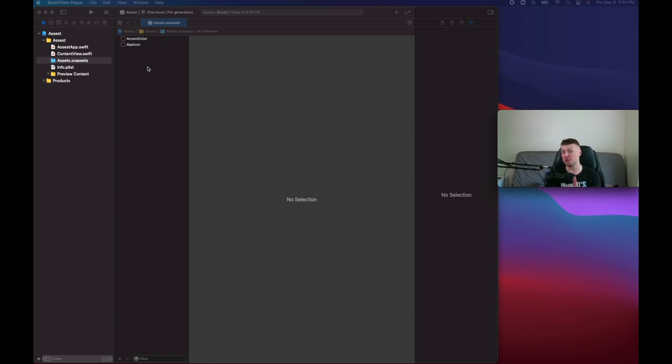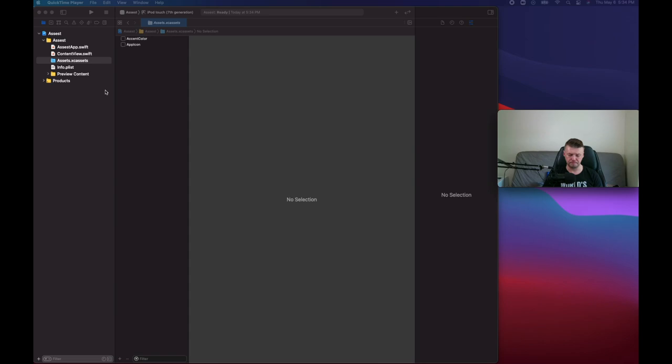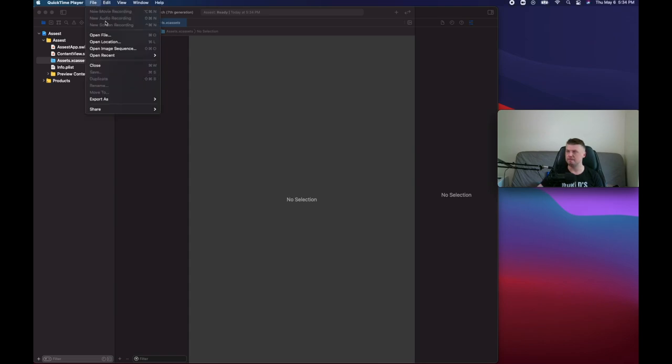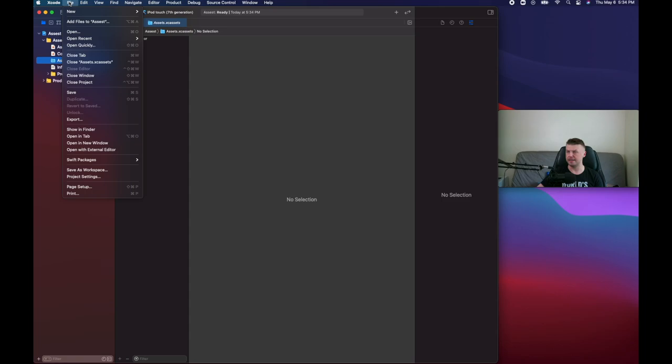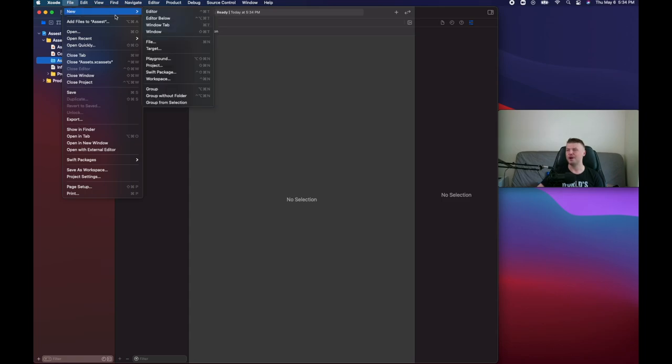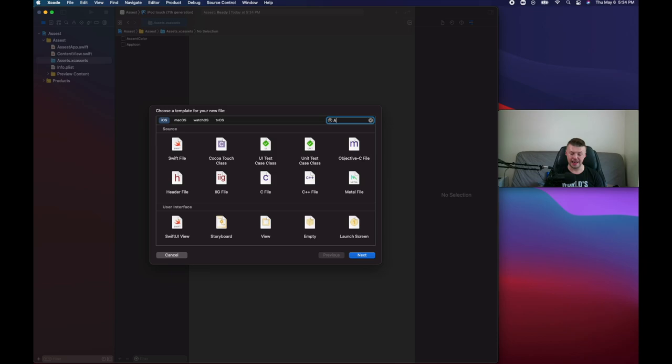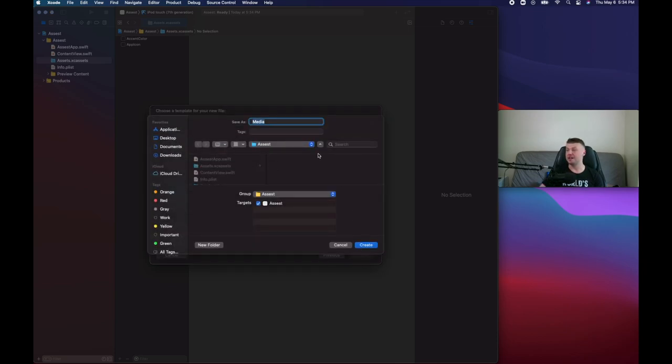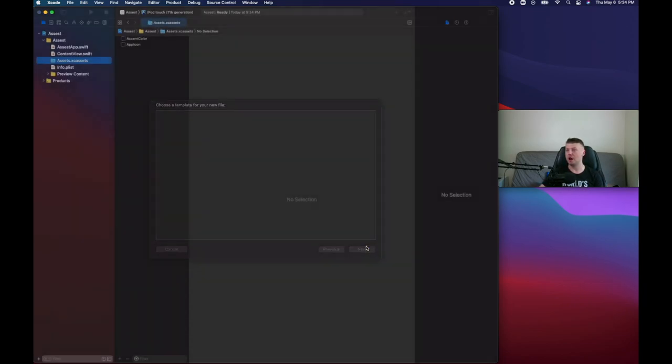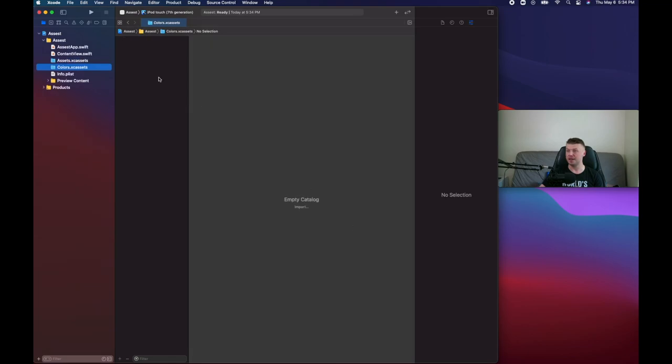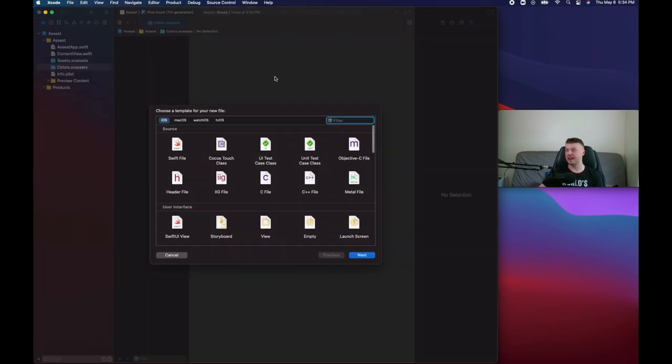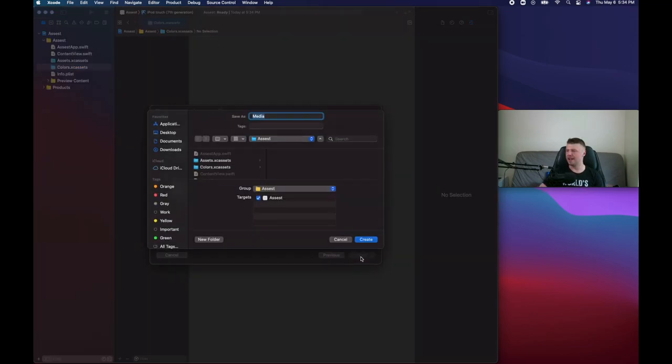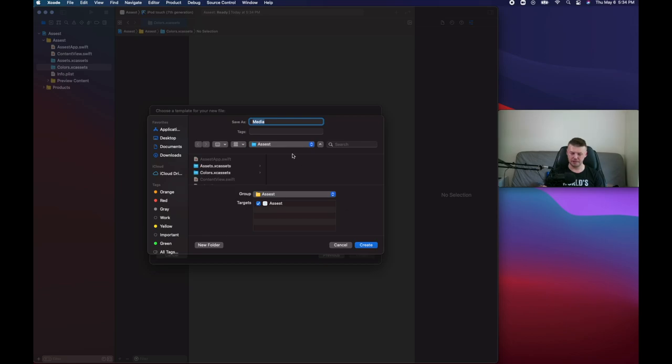So the solution is to add multiple asset folders. You can do it easily. Select File in Xcode, and here you can search for asset catalog. You can name it like colors if you would like to store colors in there. You can add another asset catalog and call it images.